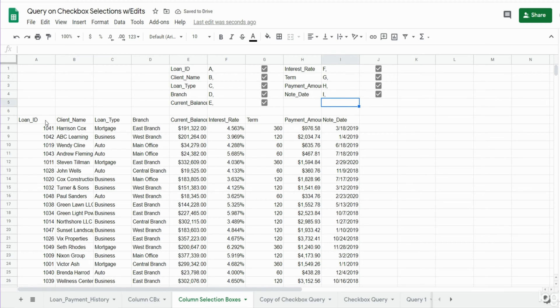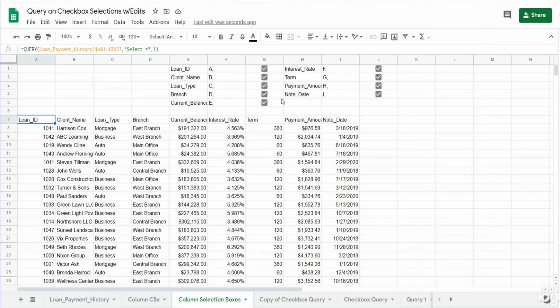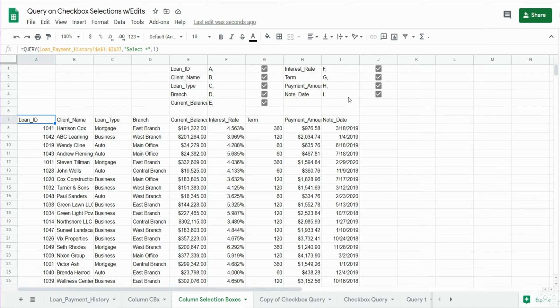Now the problem we have with linking our query to these cells is there's always going to be a final column, and the final column in your select statement cannot have a comma on the end. I will show you as we get into it how we get around that. It's an easy fix but just keep that in the back of your head.